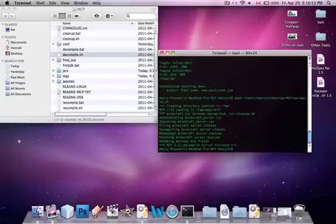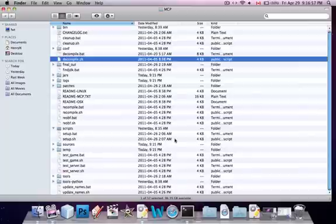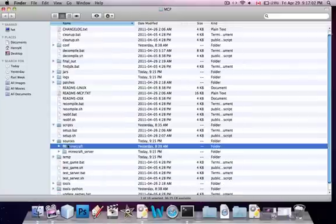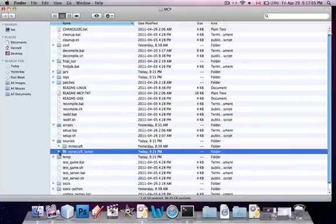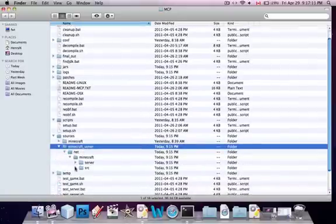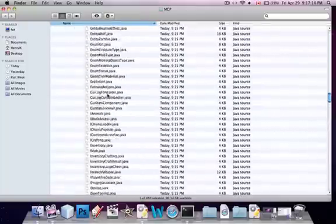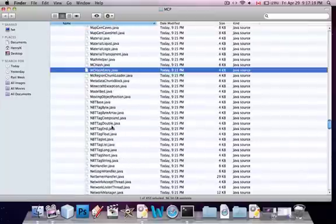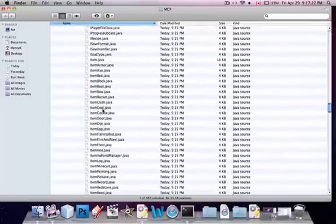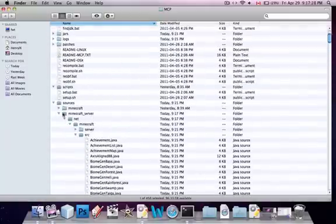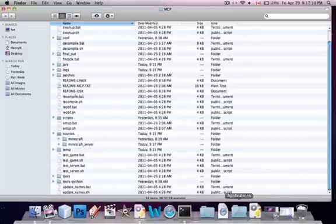After you've decompiled, it should say it's decompiling Minecraft server classes. Now if you go into sources, you'll see that there is a minecraft folder and a minecraft_server folder. If you want to make a server mod, you have to go into the minecraft server folder, into net, then minecraft, then src — which stands for source. And these are all your server classes. So if you want to make a mod, you have to edit these classes instead. I think most of them are the same, like the item.java class and the block.java. But you have to edit these classes instead using whatever editor you want.